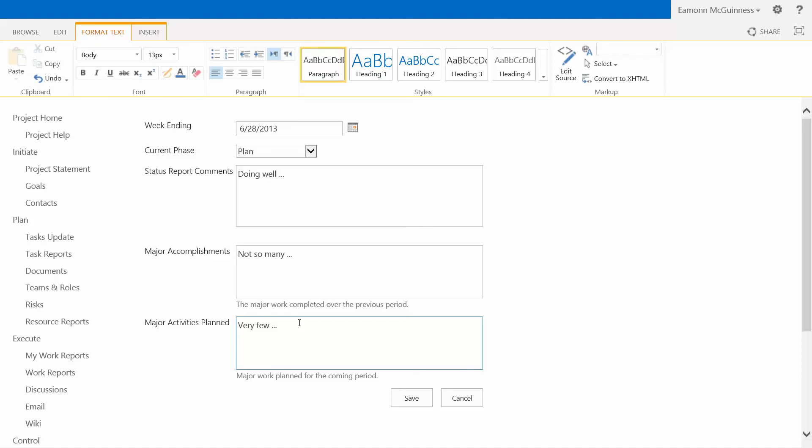What you're actually filling in here is the color commentary. You're filling in the information that's not actually in the project site. Because if there's information in the project site, you should not be filling it in. It should automatically come for you. So I just press save.